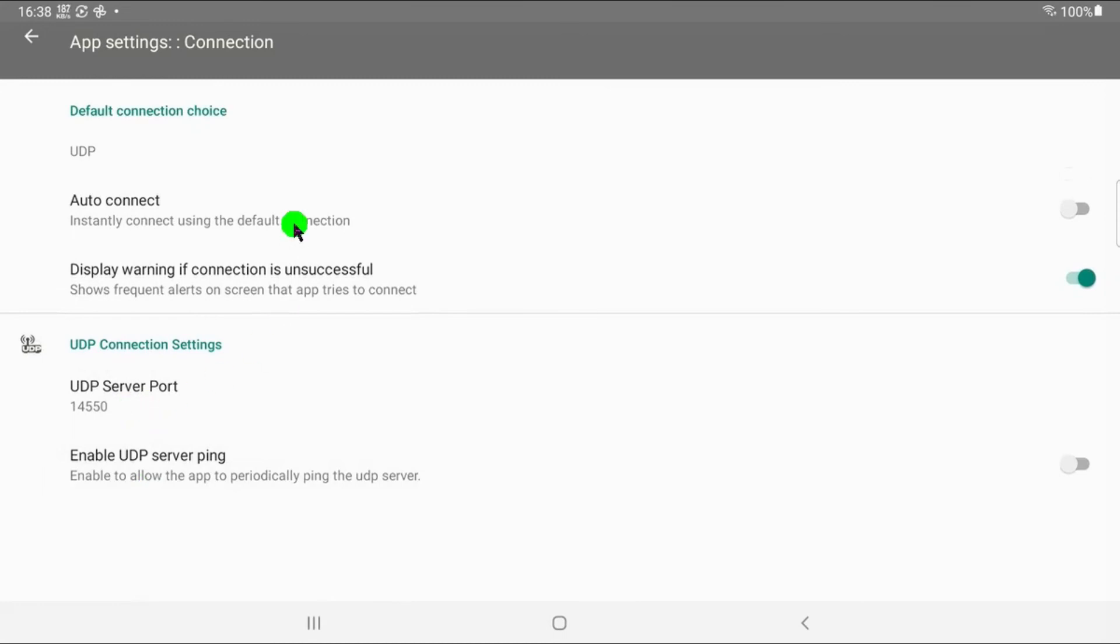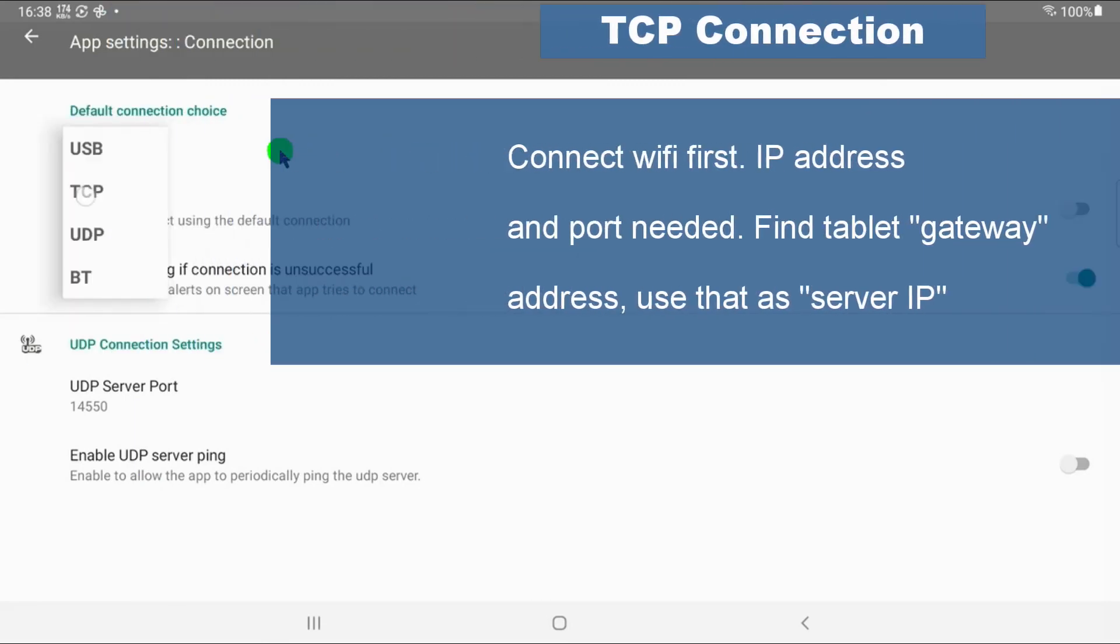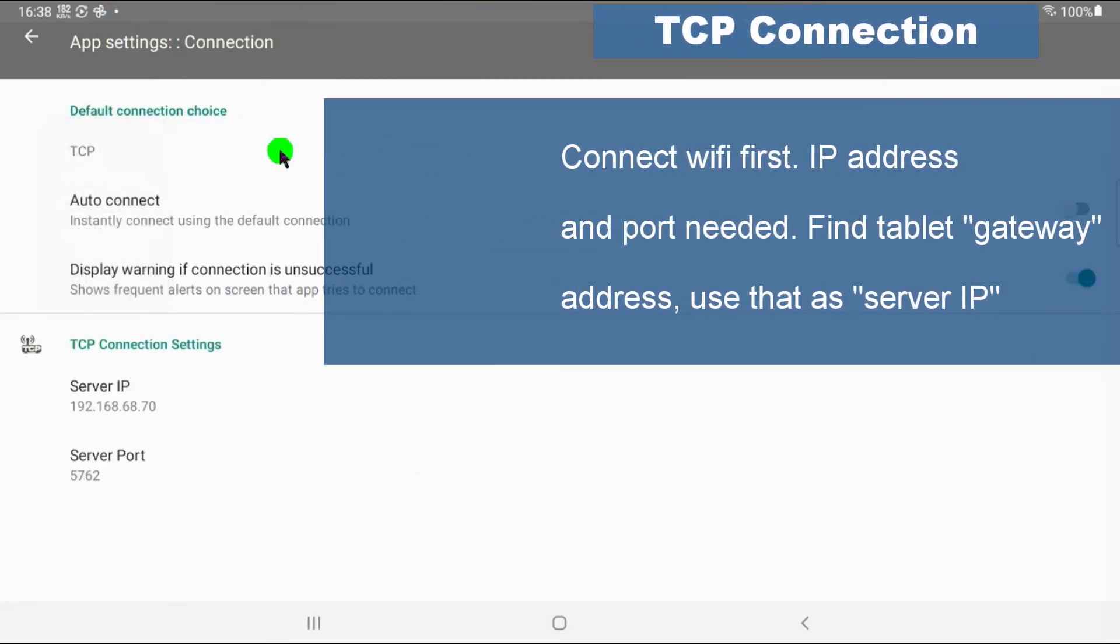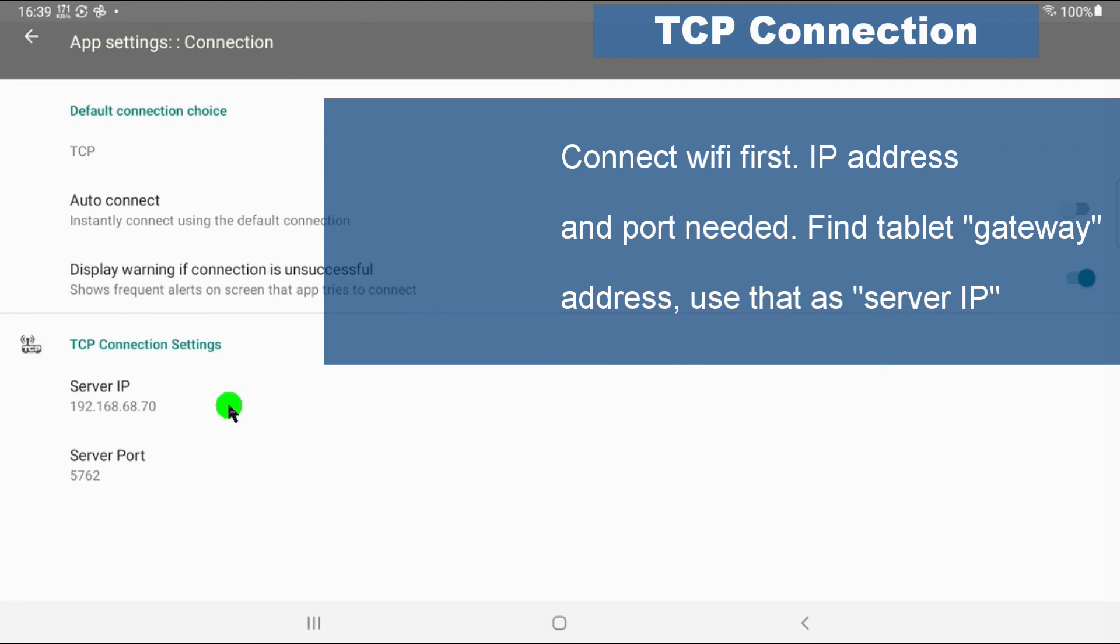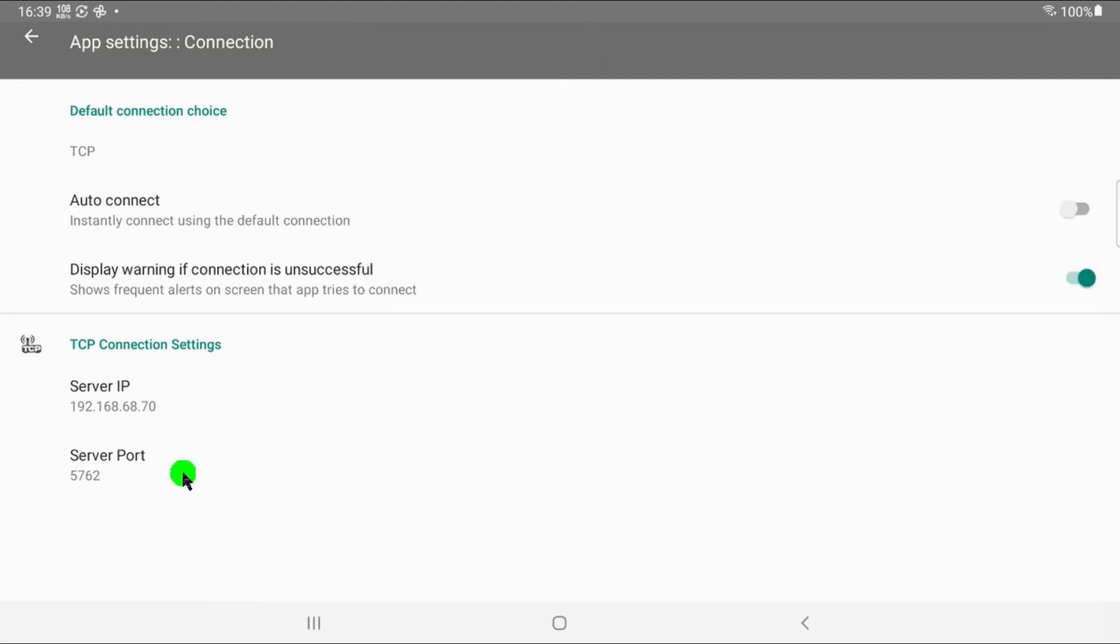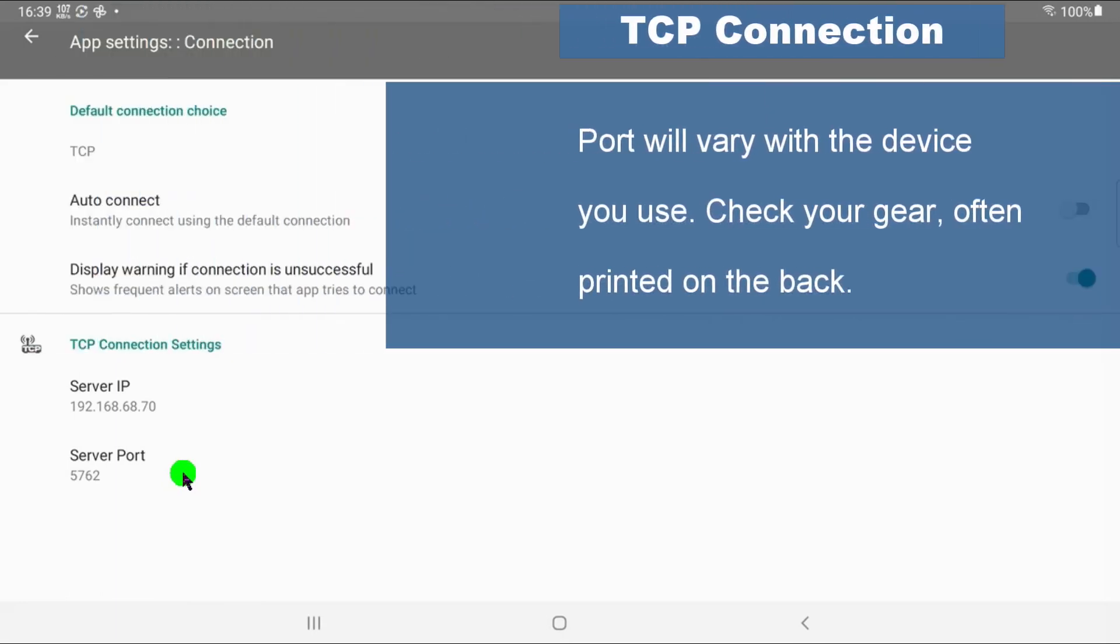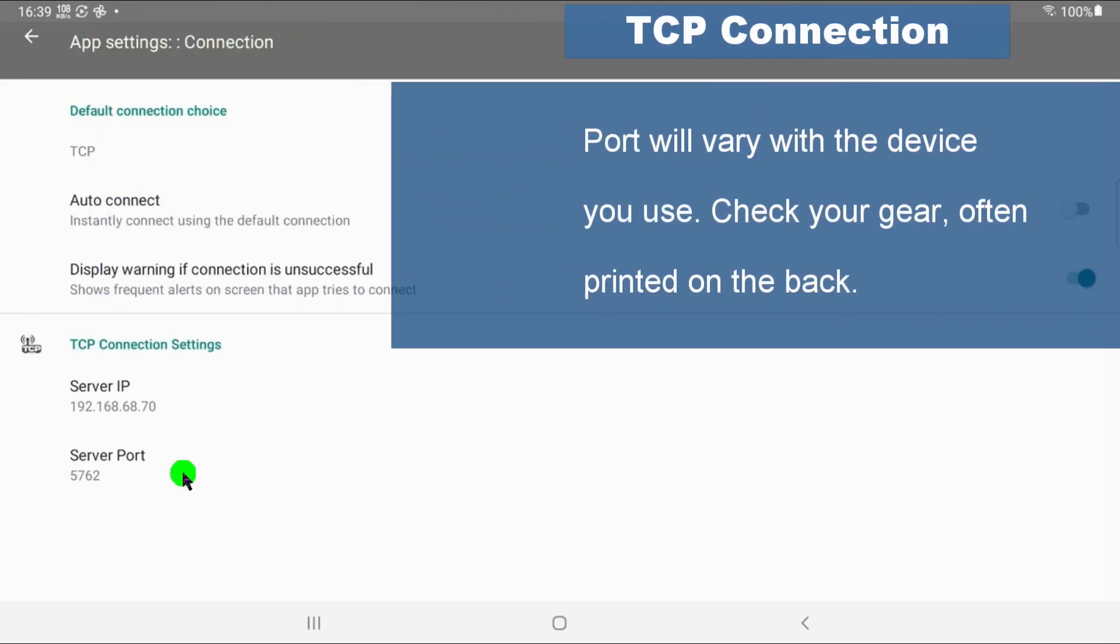And finally, let's go for TCP. For TCP, that's one connection only. And then you need to get the server IP right, which is typically the gateway in your tablet. So when you're connected to the Wi-Fi of your boat, then the gateway address, it's what you need to put in here. And then the server port, that really depends on the unit that you have used. Typically, it's usually written on the back side. It could be many things. For my purposes, now it's 5762.